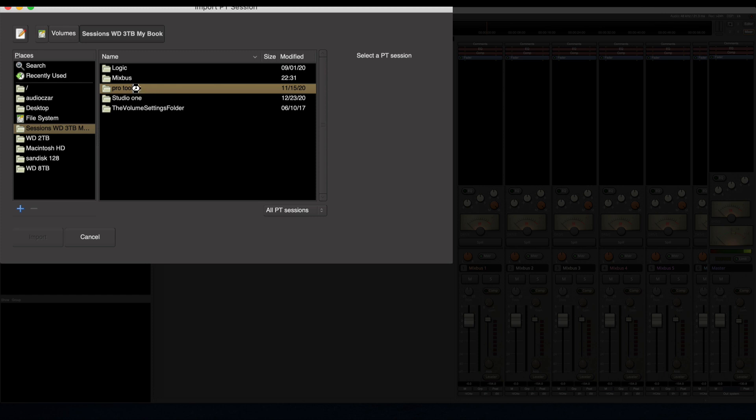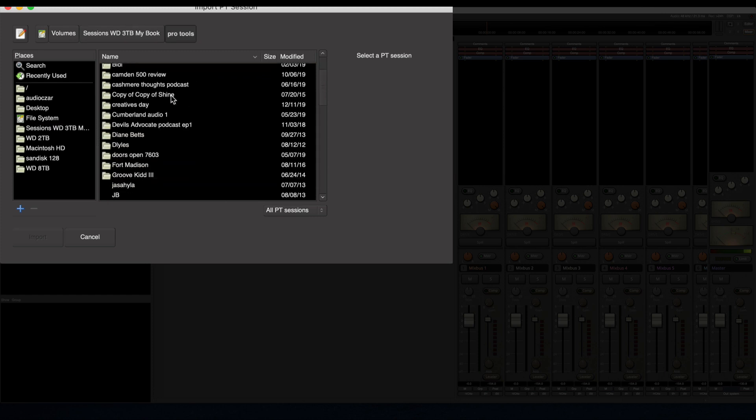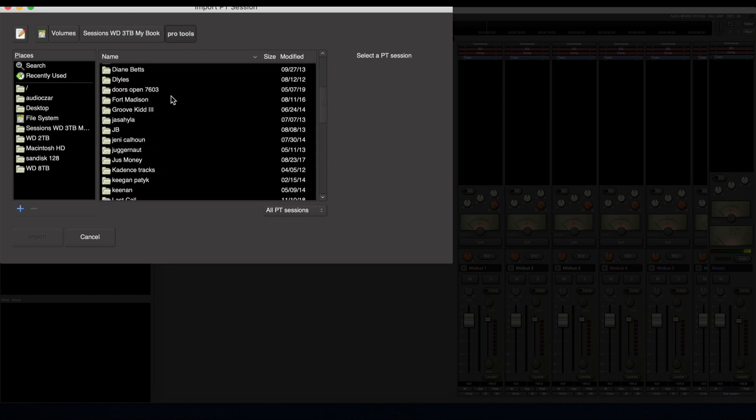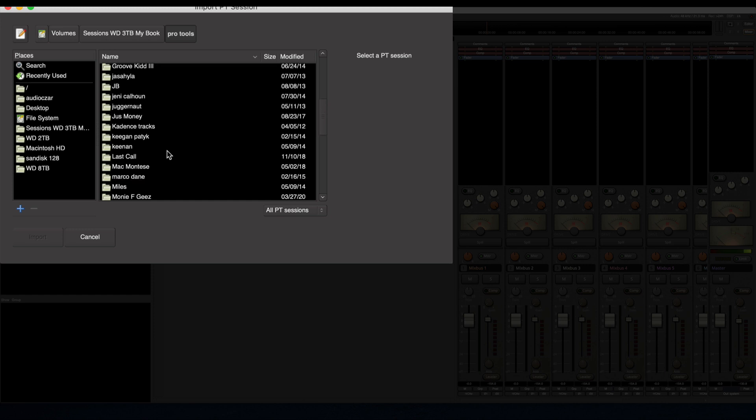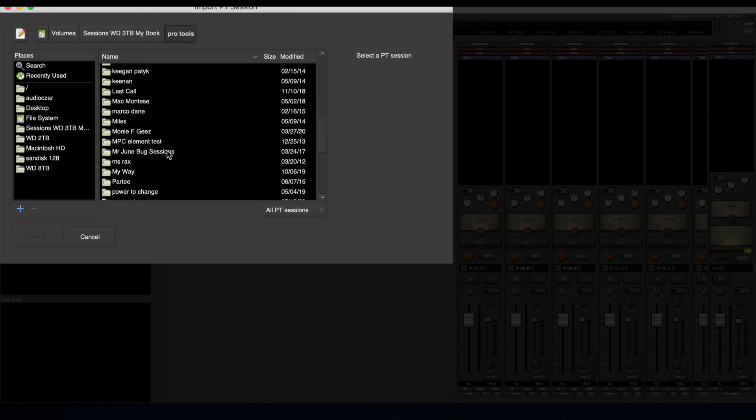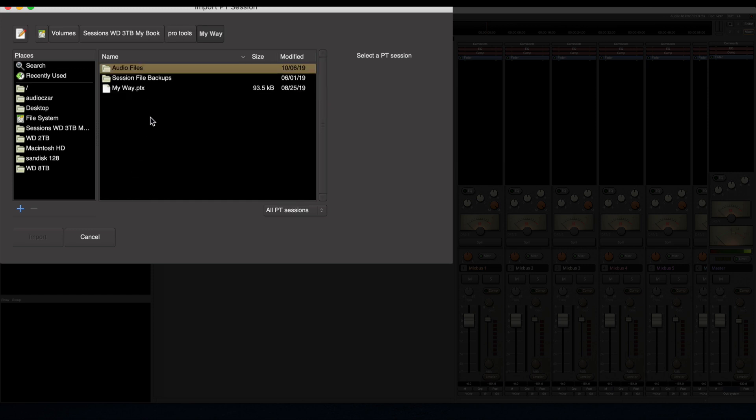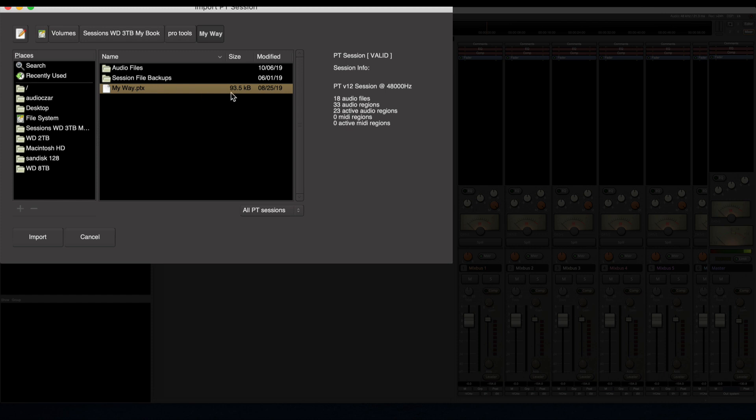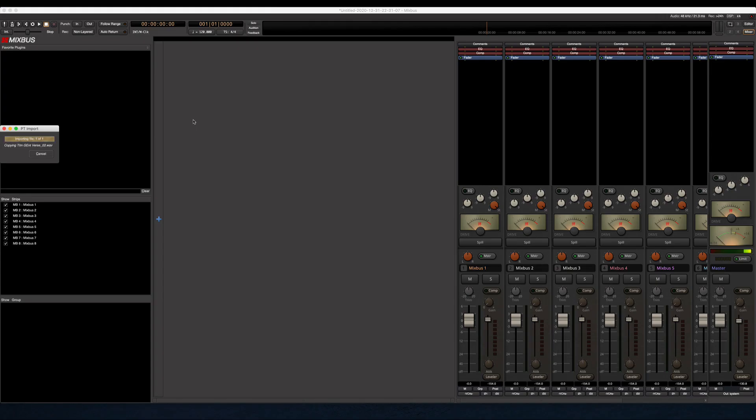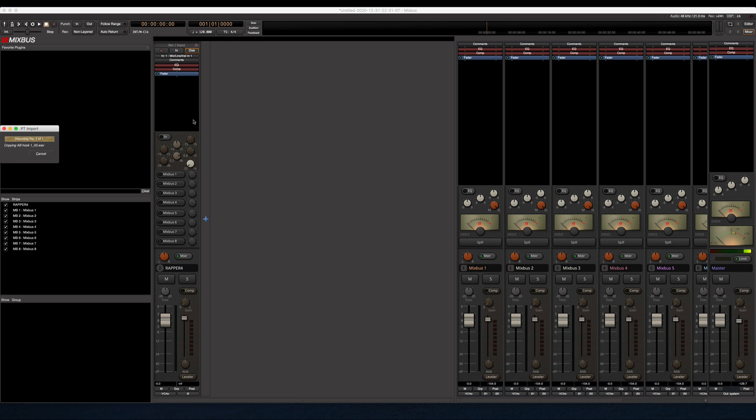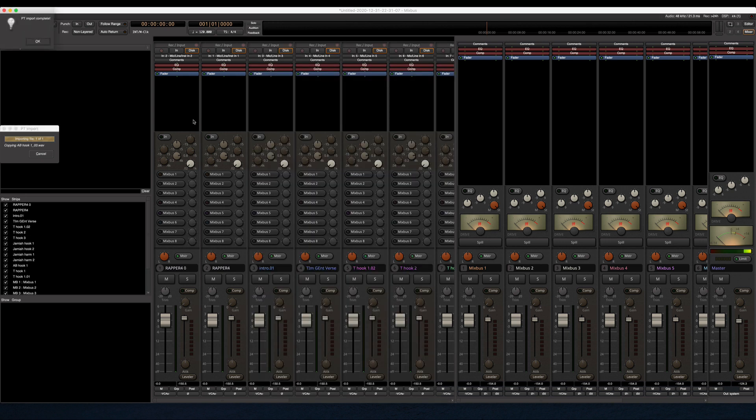So we're going to find a session here. This tells you here how many audio files is in this and everything. So we're going to go ahead and click Import and we're going to give this a second. That's pretty fast to finish importing.